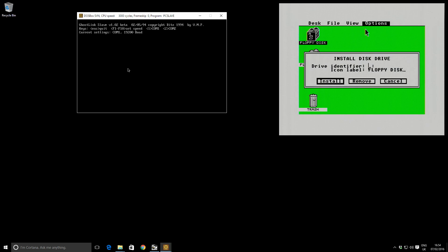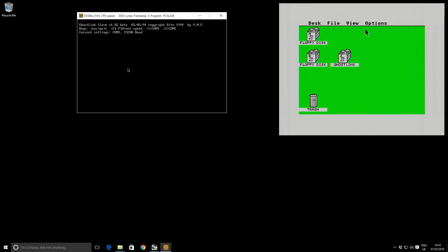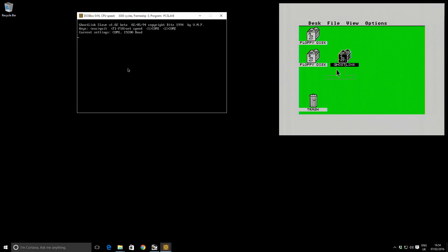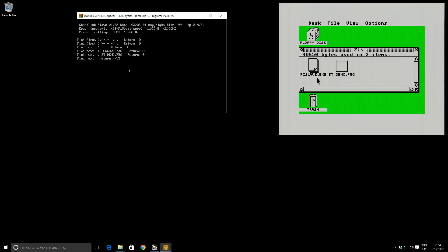I put Z and as a name, I'm going to use ghost link install. So it's created me this new drive. I double click here. You can see over here on the PC side, there's some activity.